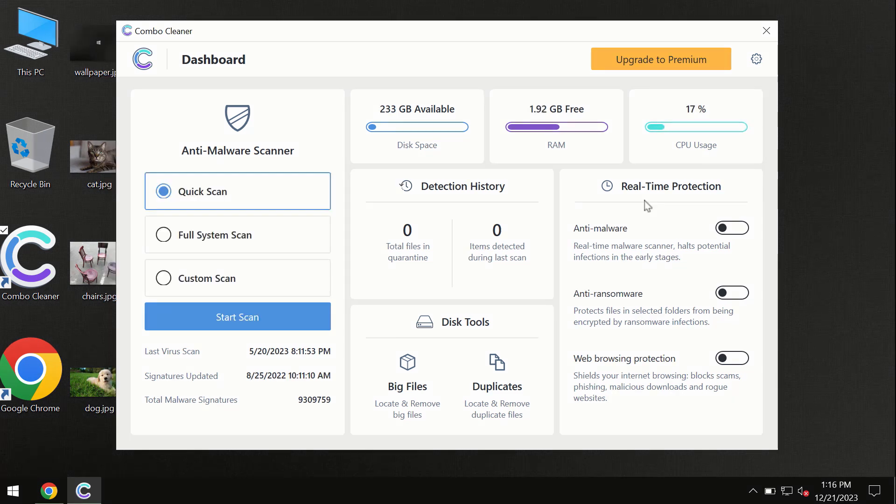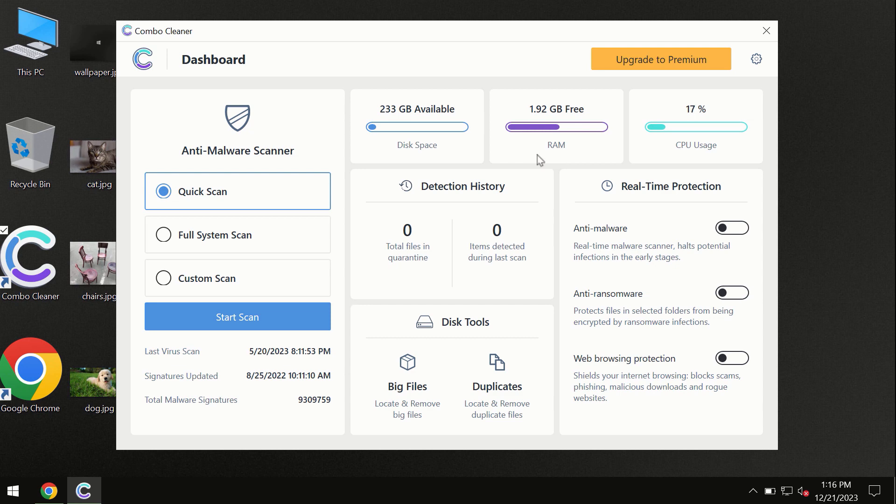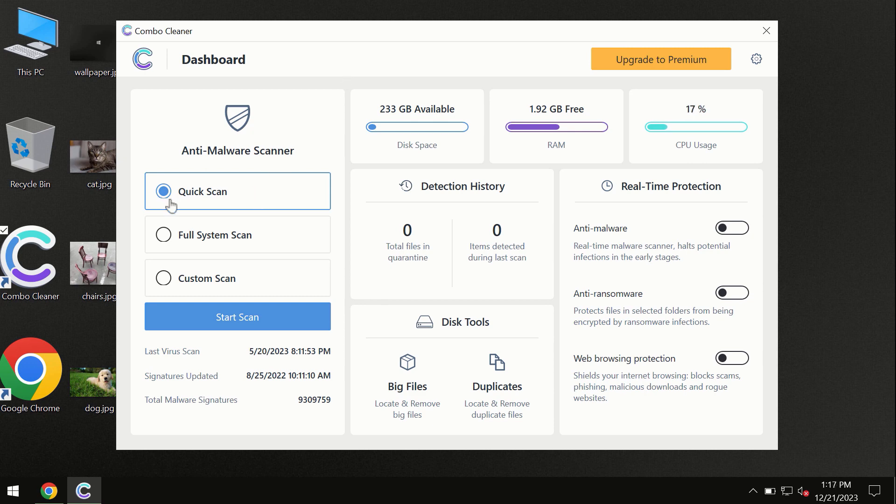After you have successfully downloaded and installed ComboCleaner antivirus, the program is initially in trial mode, so only the quick scan option is available.